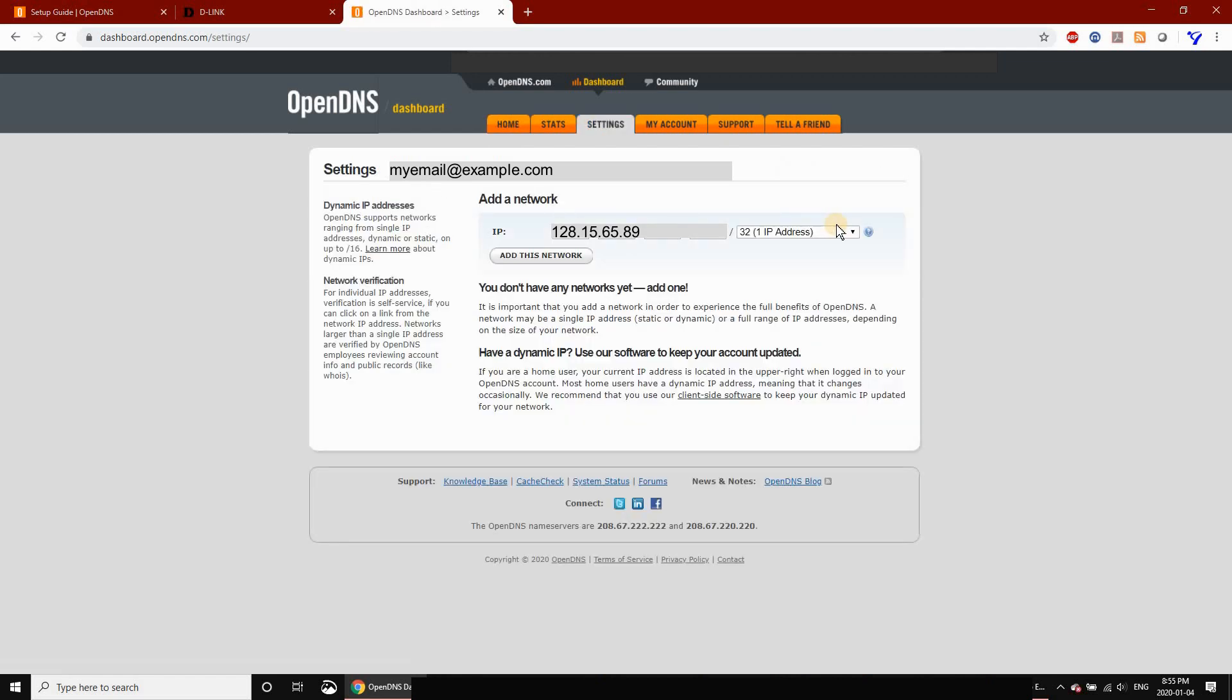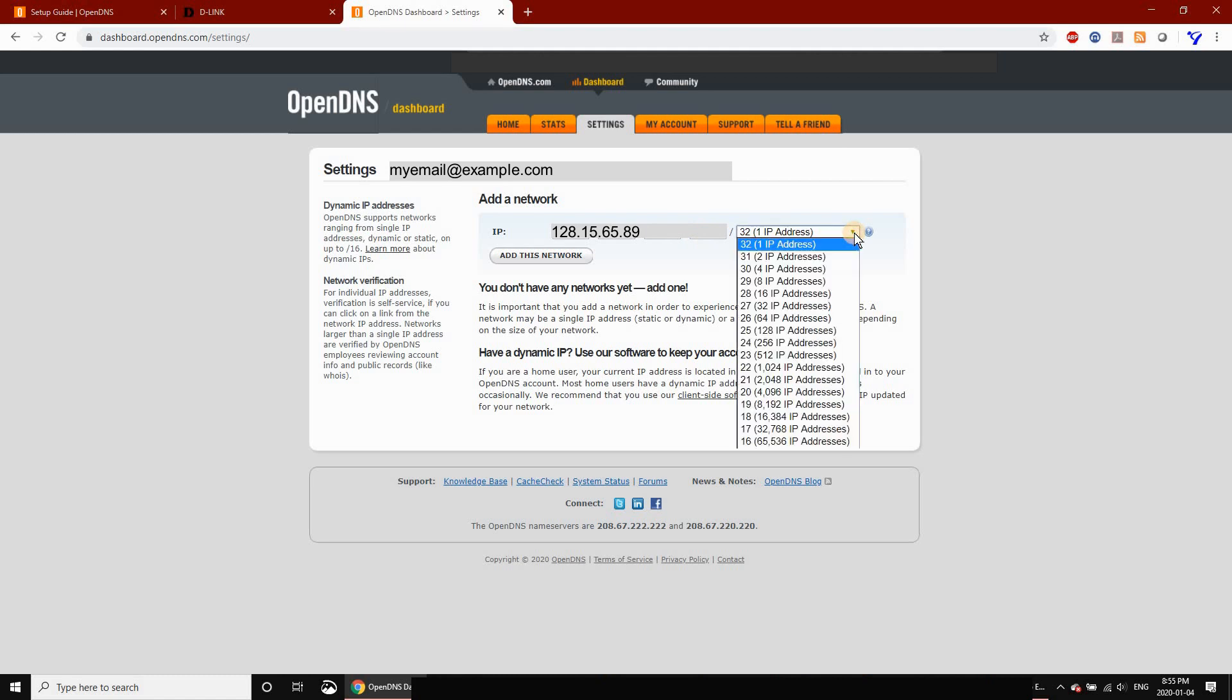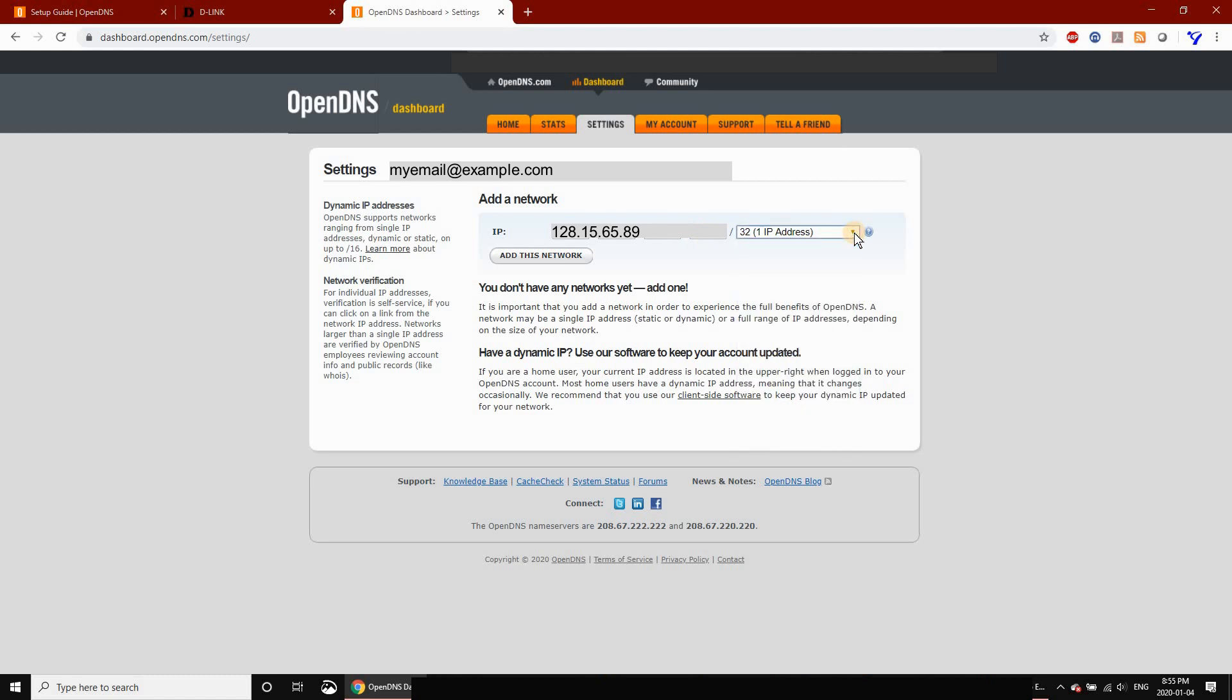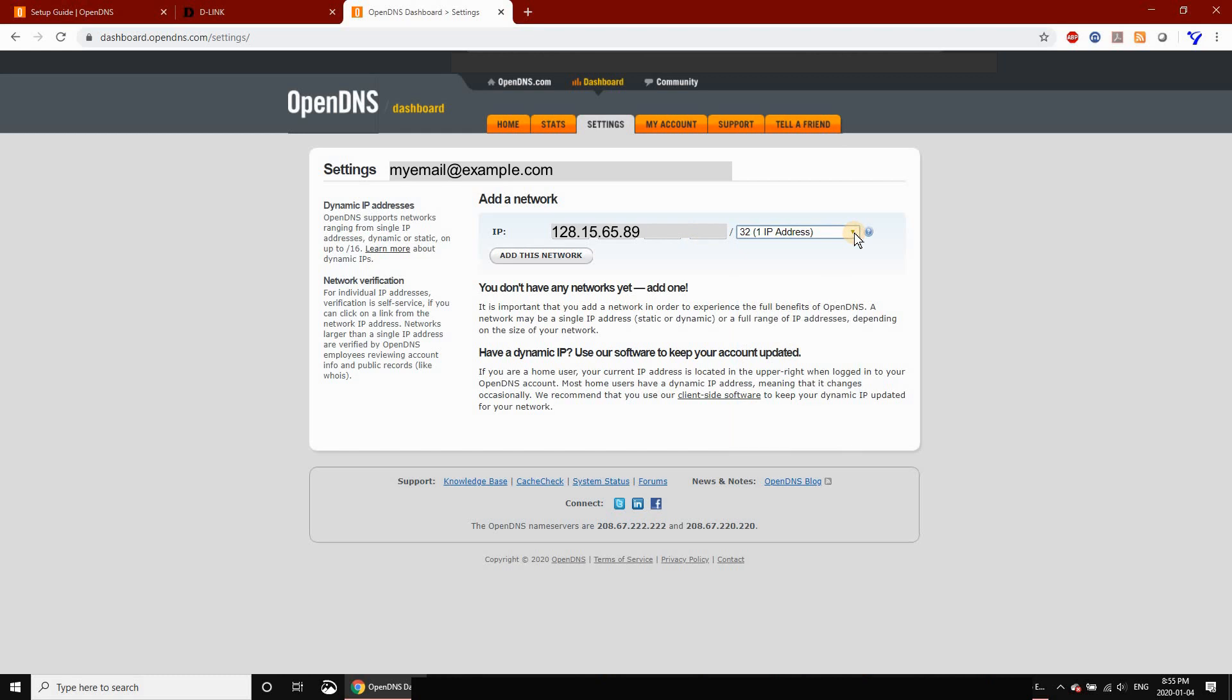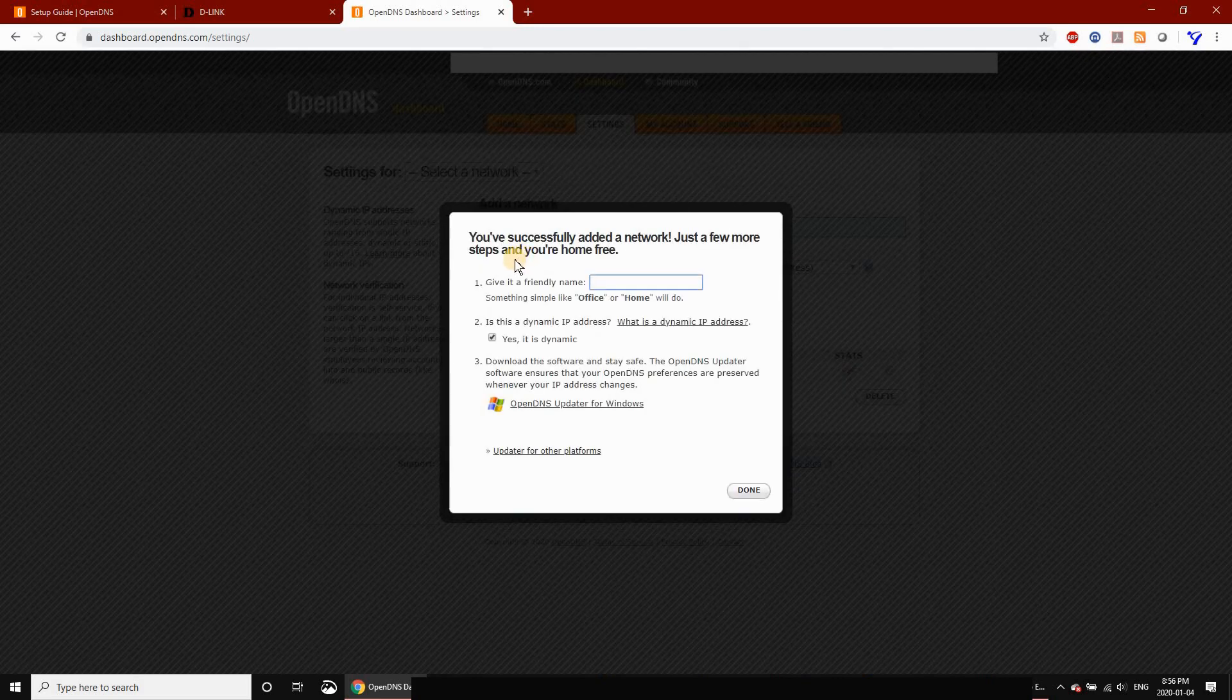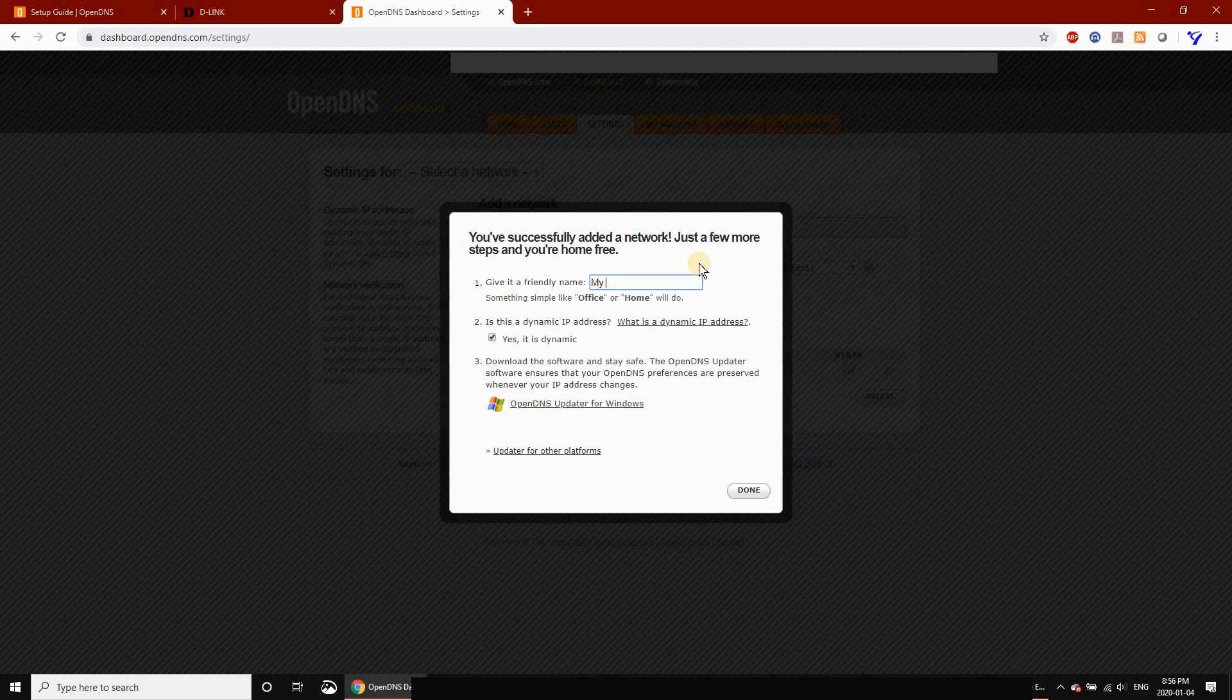The network is automatically detected by OpenDNS and should be populated here. I'm using an example network. Just leave everything by default and click Add This Network. Give the network a friendly name—here I'm naming it My Home Network, but you can name it whatever you like.